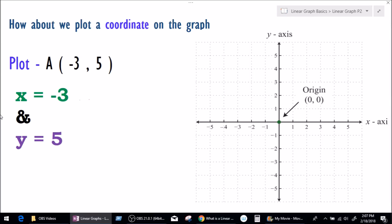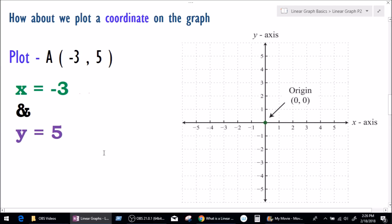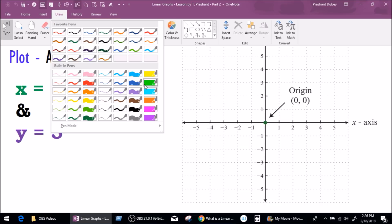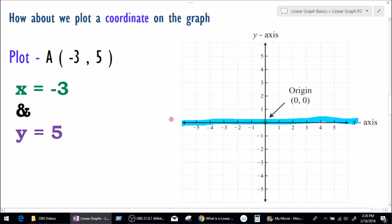The coordinate we will be plotting is A, where x is minus 3 and y is 5. Let's start with x equals minus 3, which means: where on the x-axis will the value of x be minus 3? Keep in mind we have to work on the x-axis, which is the horizontal line. So let's highlight the x-axis. We need to find where on the x-axis the value of x equals minus 3. On the left-hand side we have minus 1, minus 2, and minus 3, so at this point the value of x will be minus 3. But is this the only point where the value of x equals minus 3? No.